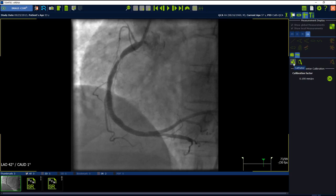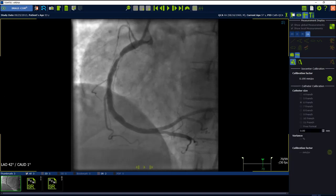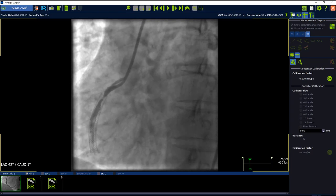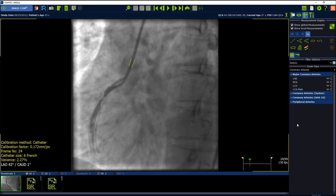Click on catheter calibration and then click two times on a straight part of the catheter. You can also go frame by frame to see a better image. The size of the catheter will be automatically detected. Select OK to confirm the proposal. Please be aware, the variance must be lower than 8%.